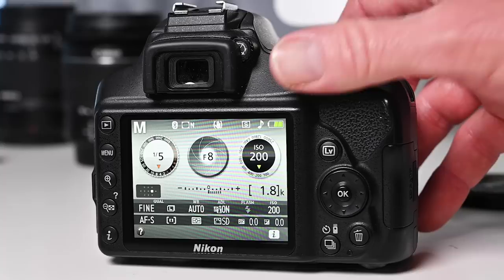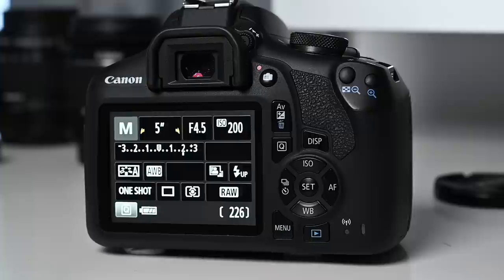So once the ISO is locked in we've got the shutter speed set all we've got to do now is adjust our aperture. So for want of a better term the aperture is our variable and we can adjust this to suit our exposure which brings us on nicely to tip number 10.